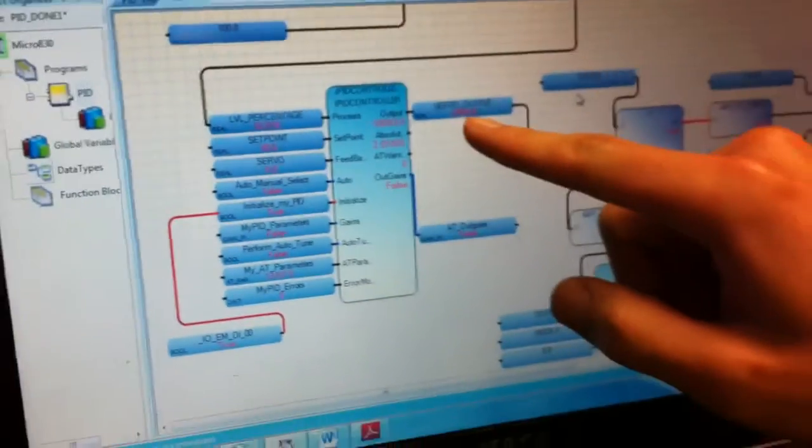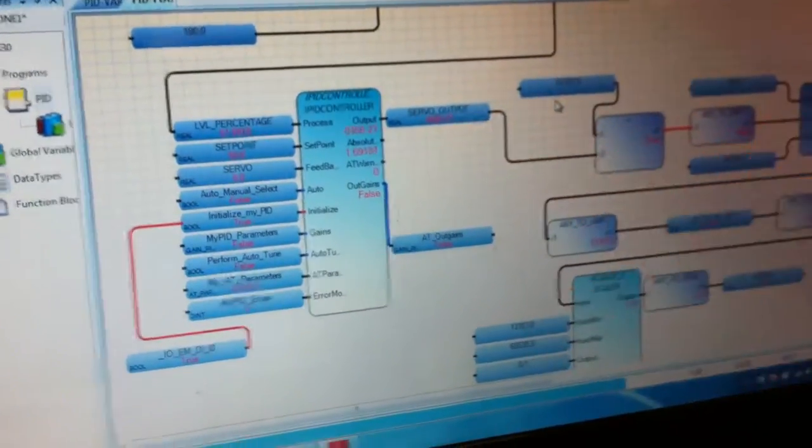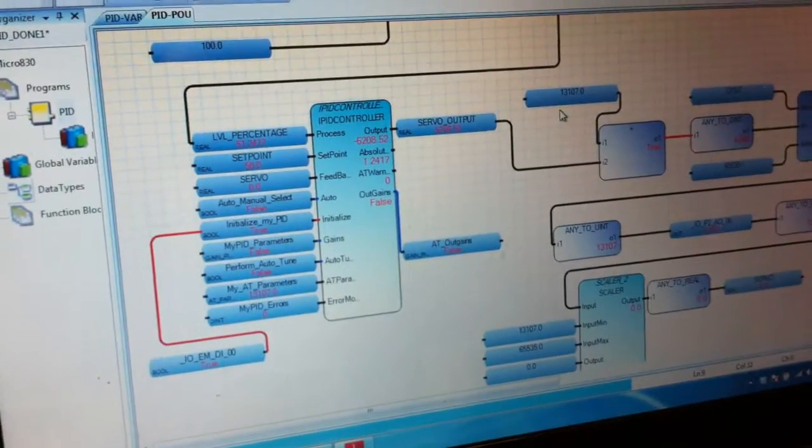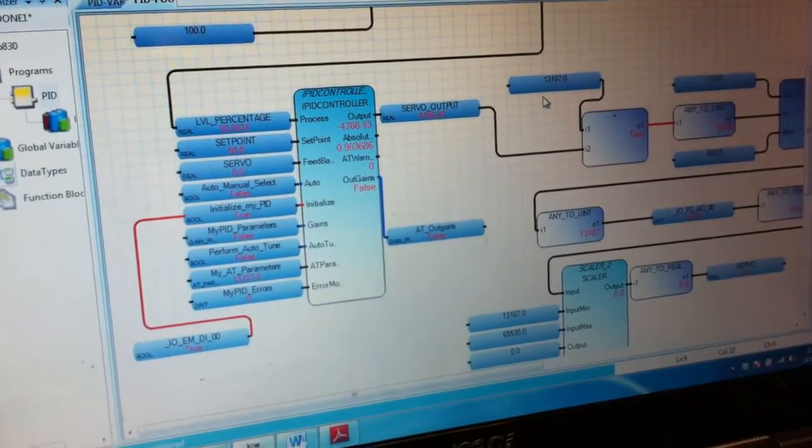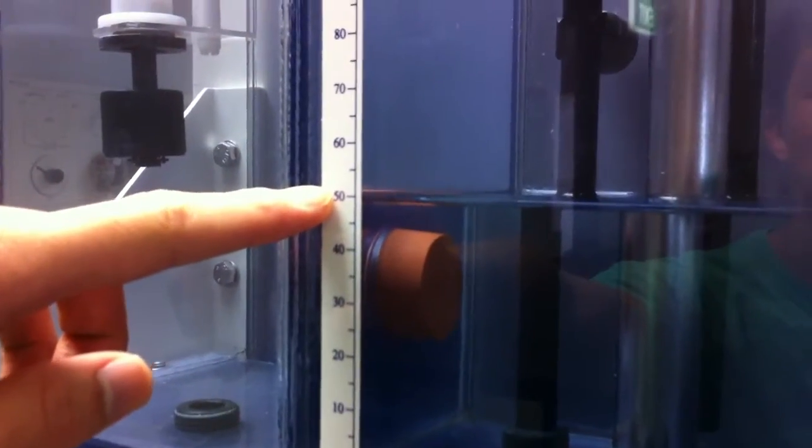It's decreasing the output, which will cause the servo to decrease in value and cause the water level to drop. As you can see now, the water level has fully dropped to 50.